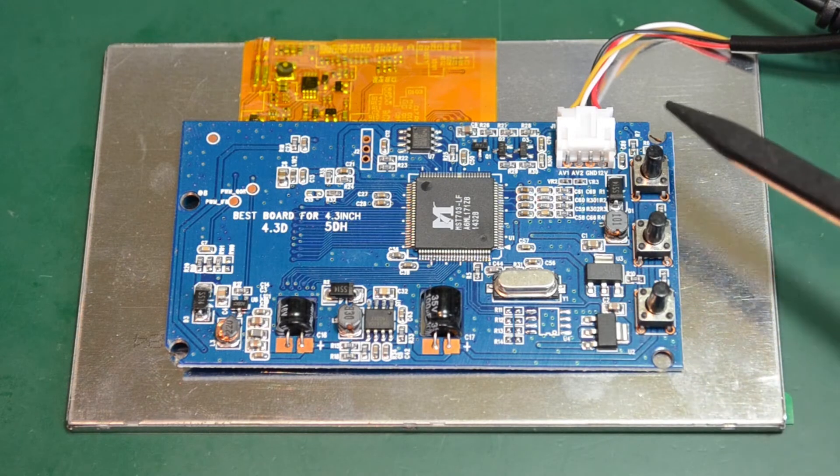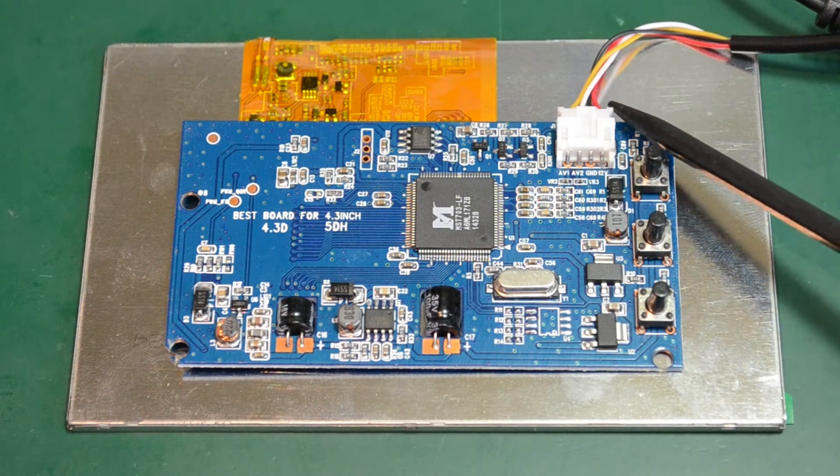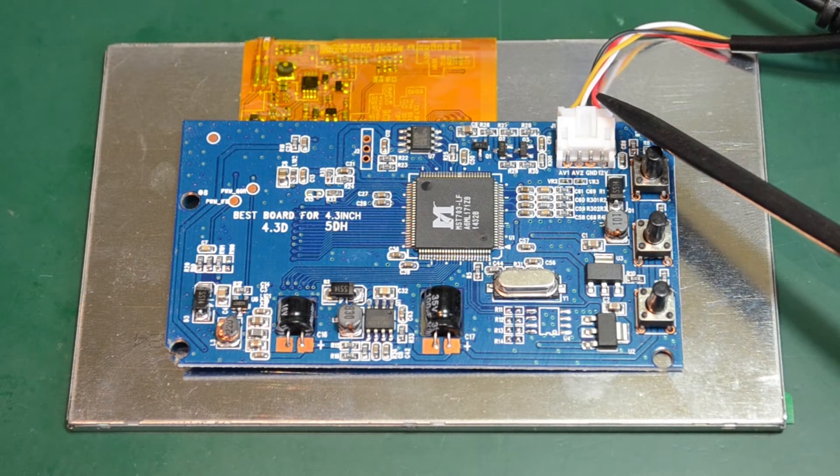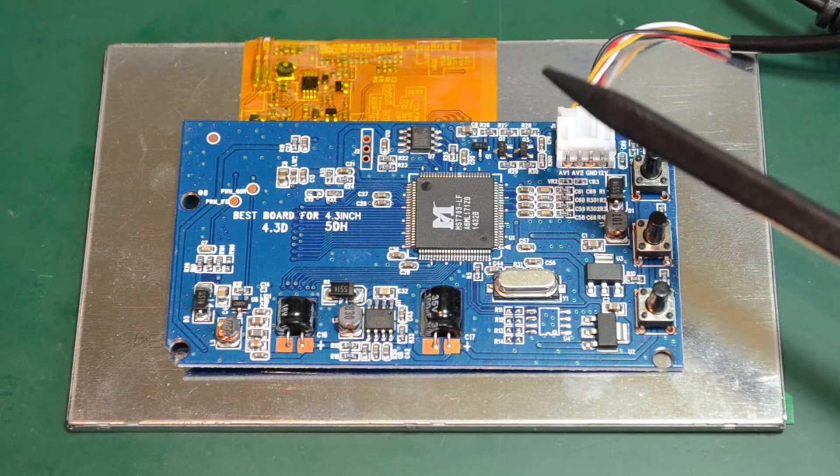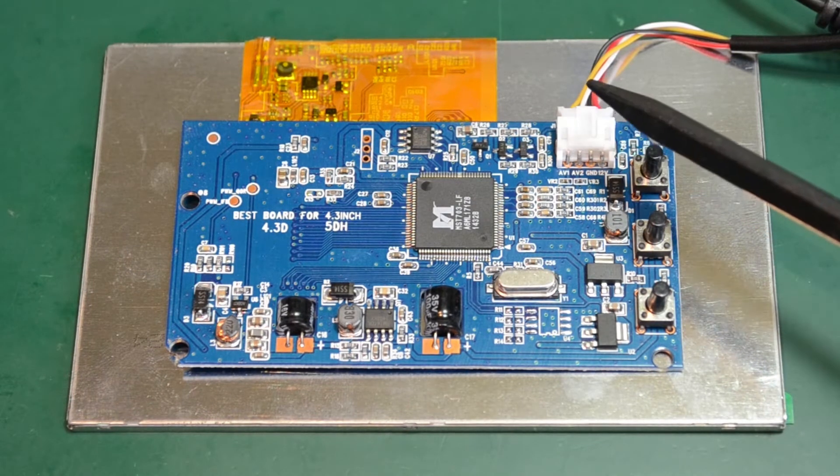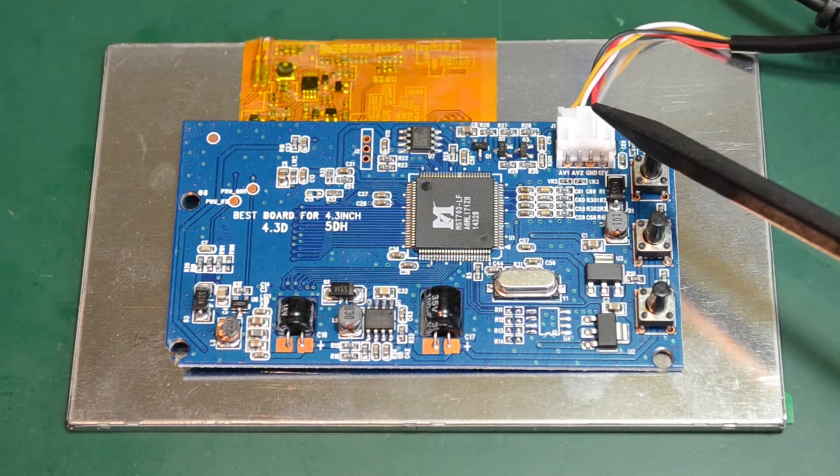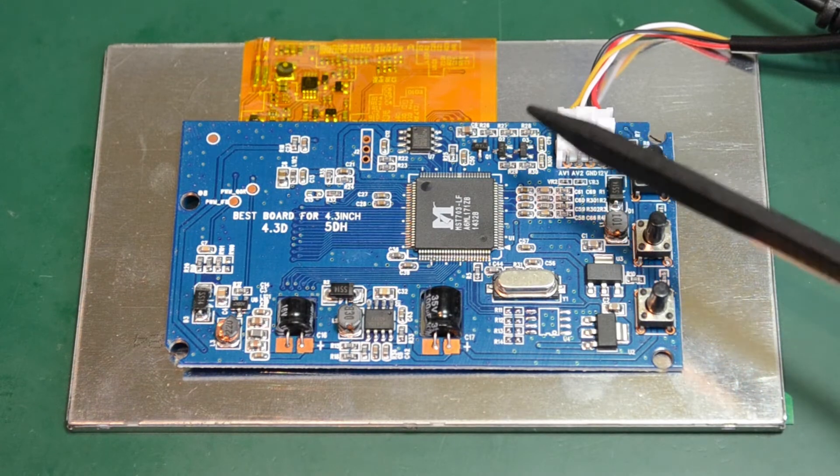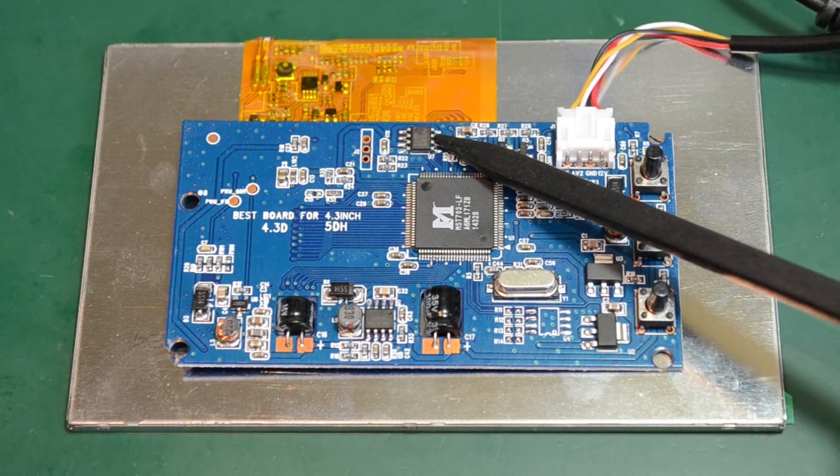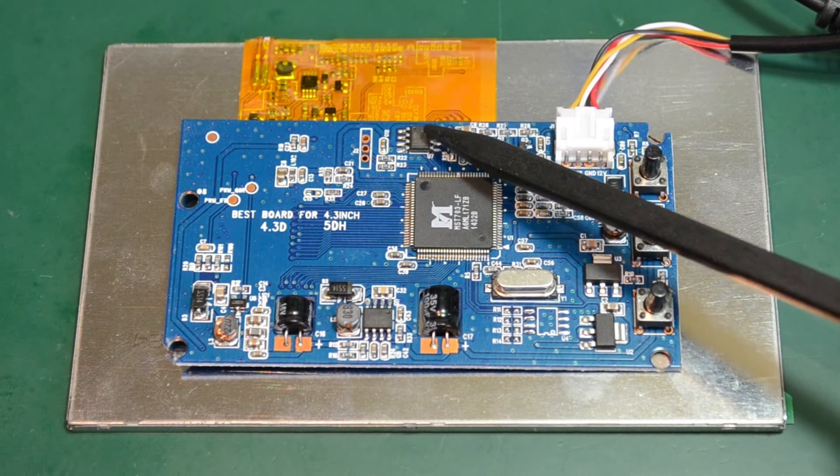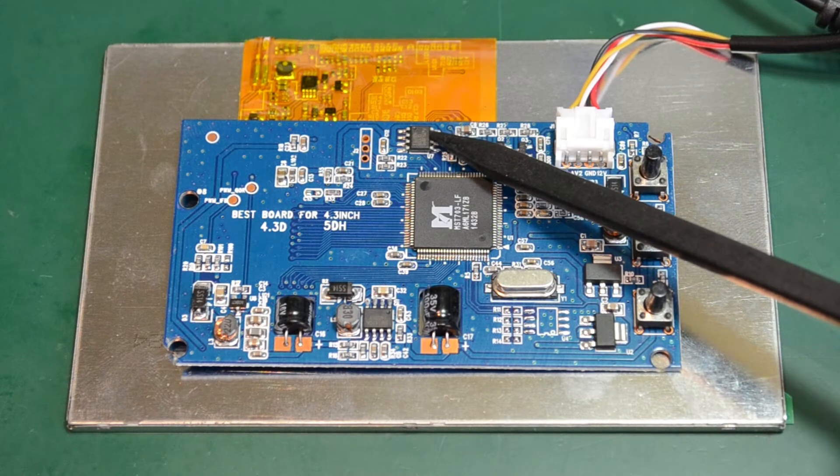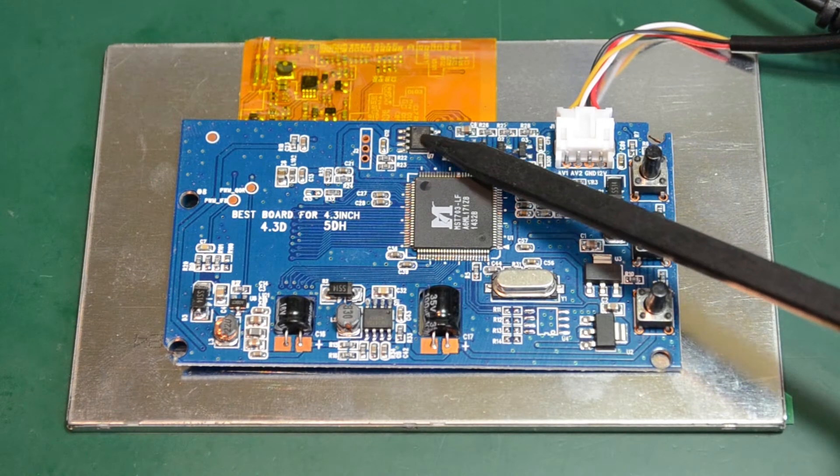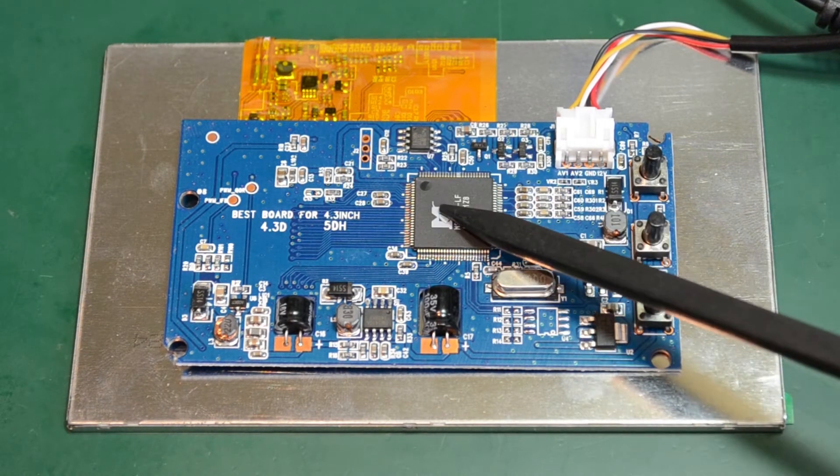Up here, we have the analog input in the form of a JST connector with three pins. We have a ground and two analog video input pins. And right here, next to the driver chip, I believe we have an EEPROM, which is needed for storing all the configuration for the driver chip.